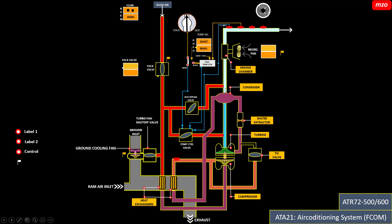Another important controller is the turbine inlet controller. Why is it important? Because this is very cool air and ice can form on the turbine. If ice forms on the turbine, it cannot rotate, and in this condition we can get very hot air to the cockpit or cabin. That's why the turbine inlet controller measures the temperature — if it is less than 24 degrees, it opens and allows hot air into the turbine to prevent icing.